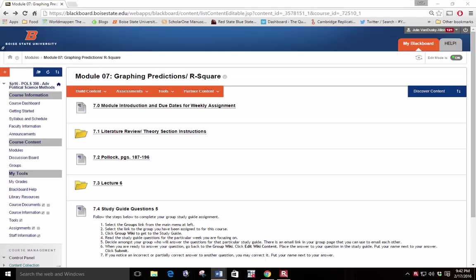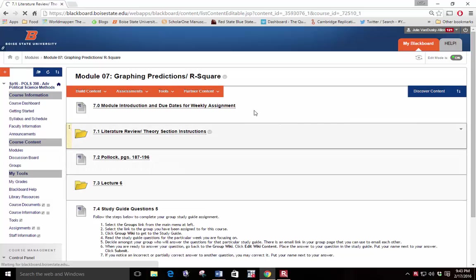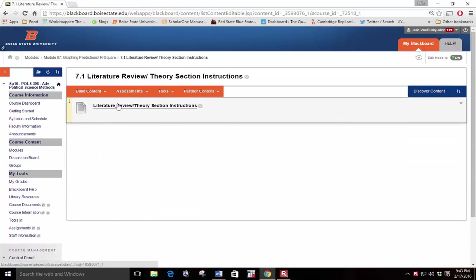In this video, I'm going to go over the directions for the literature review slash theory section draft. You should start working on this assignment after I have graded your research project proposal. The written instructions for this assignment are located in Module 7. You can download them here.